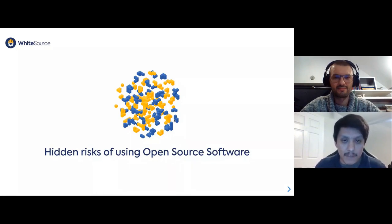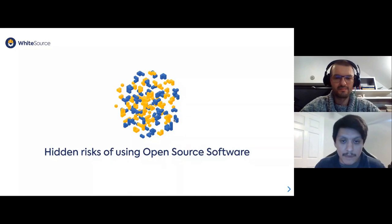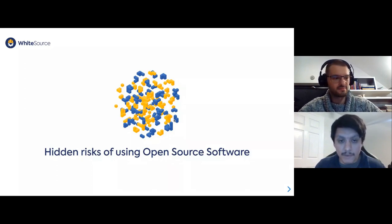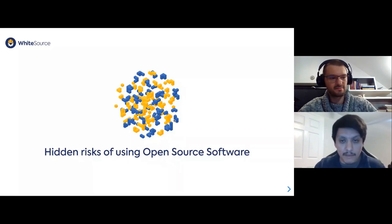We have a great webinar for you today, but before we get started, I need to go through some housekeeping announcements. Today's event is being recorded, so if you miss any part of the webinar, you will be able to access the recording for on-demand viewing. We will be sending out a link, or you can visit DevOps.com/webinar or securityboulevard.com/webinar and it will be available there for you.